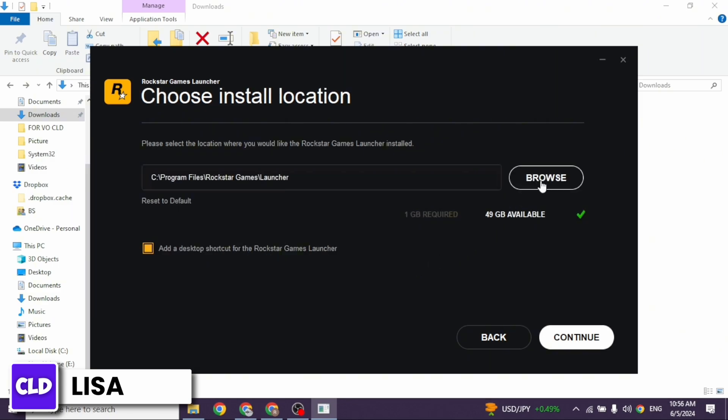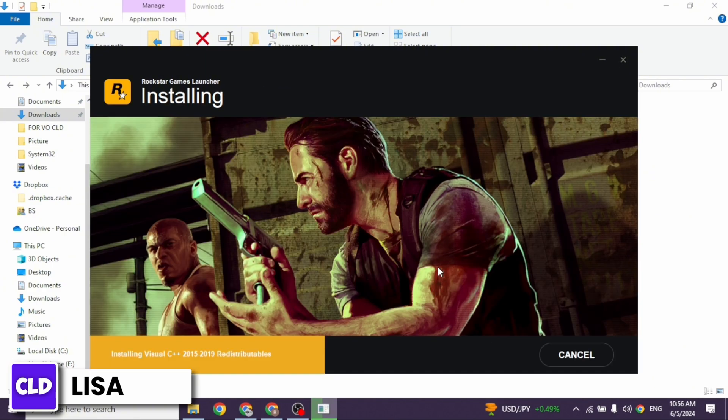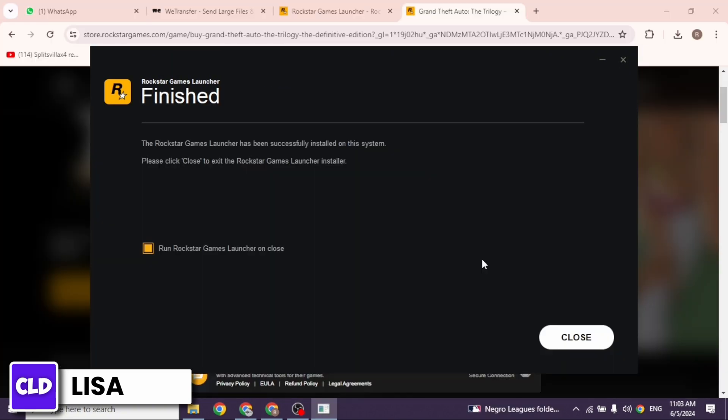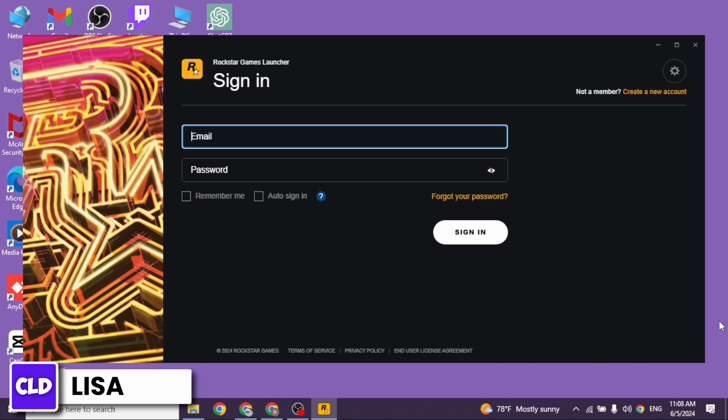Now choose installation location. Then you can click on continue. With that installation process will start. You have to wait for a few seconds. After it has been installed, you can launch it.